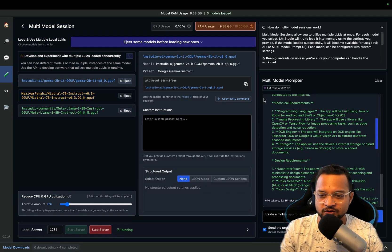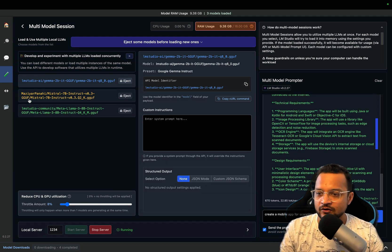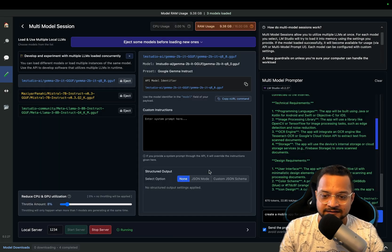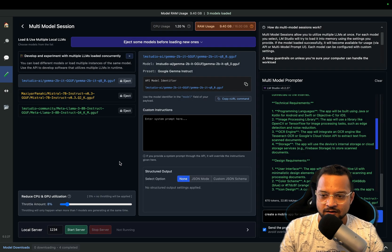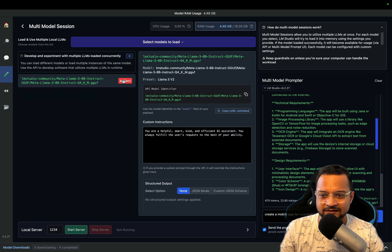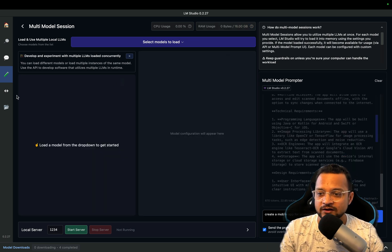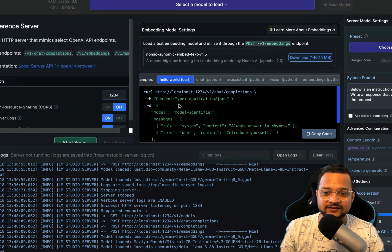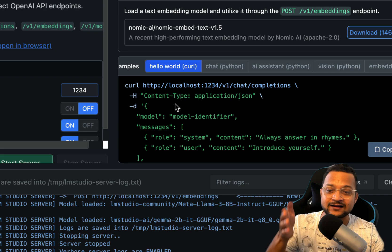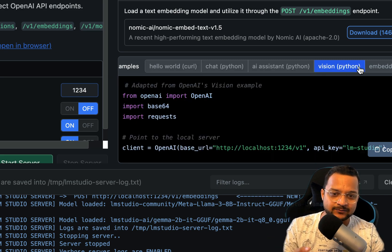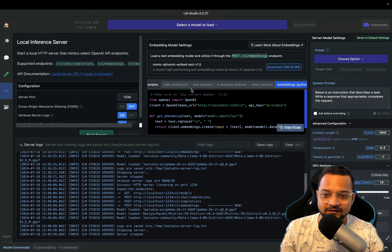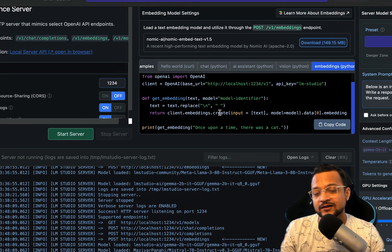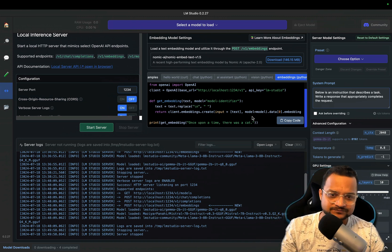This is how you interact with it. Now finally comes the local server and you can stop this. Once it is stopped, you can click on eject so that these models will be removed and then go to the local server. In this local server you can actually interact with these models directly from the curl request, the Python, the AI assistant, Python vision and embeddings, a lot of things you have. So all these codes are available for you to play around.